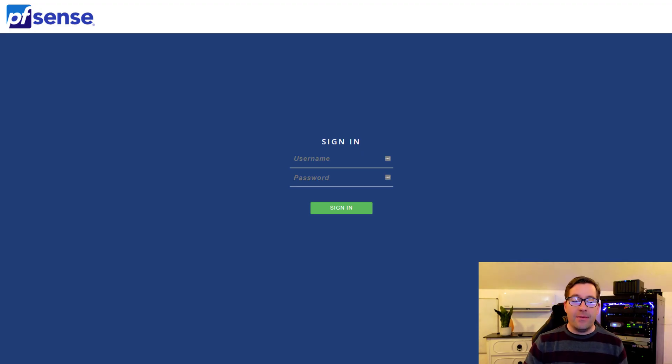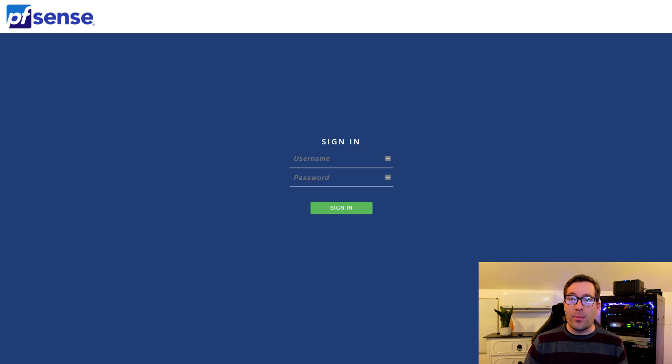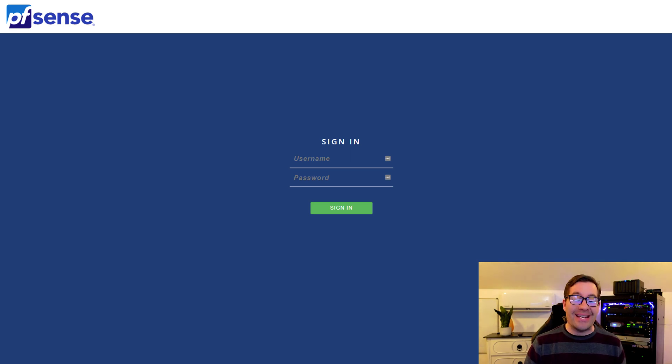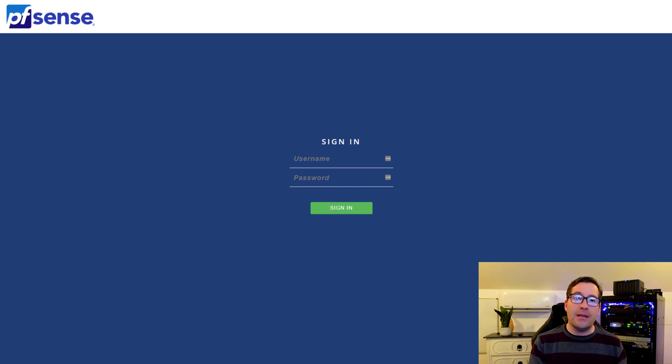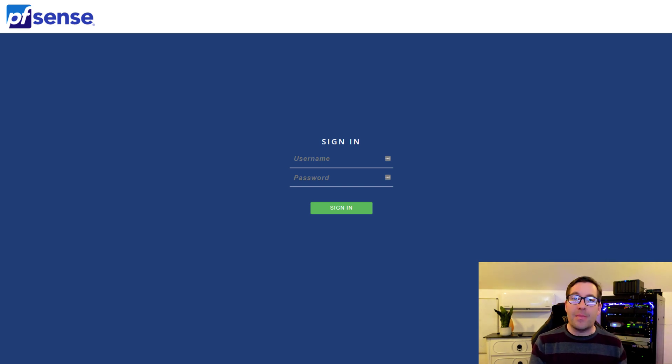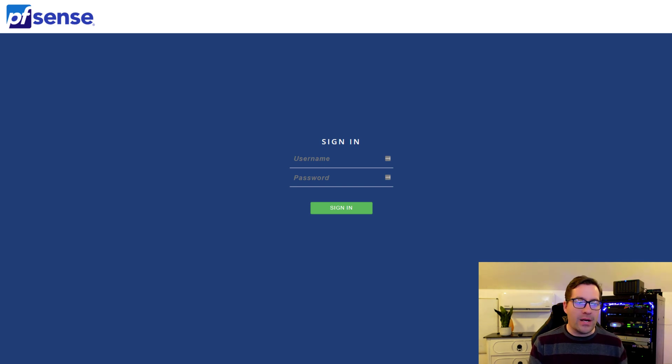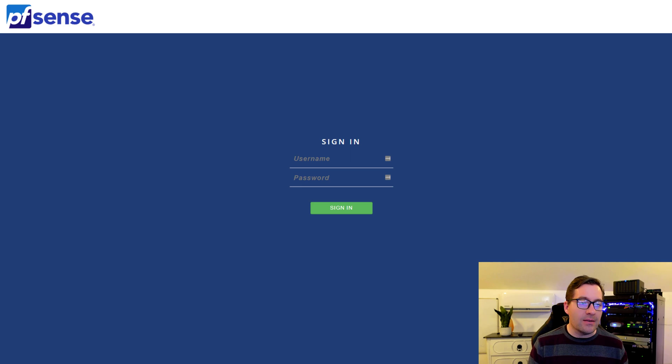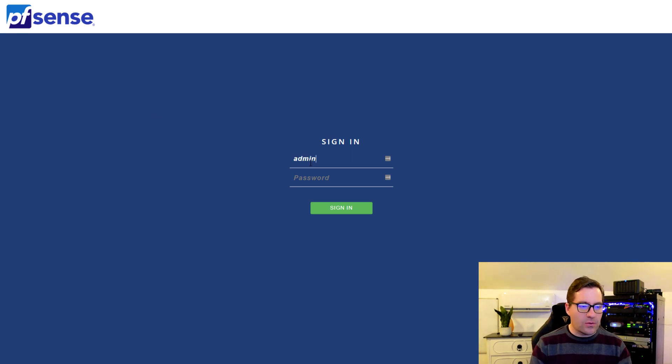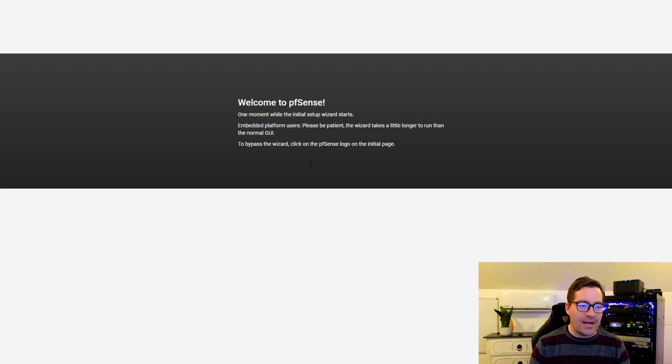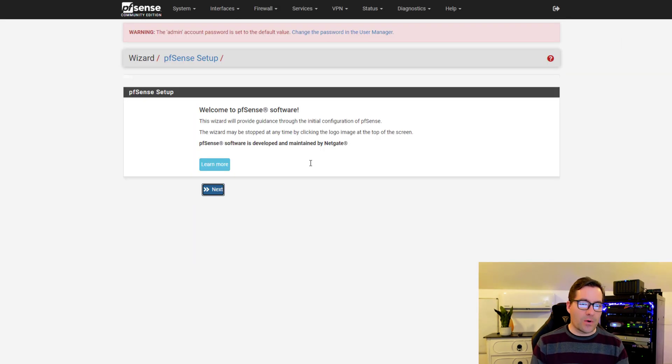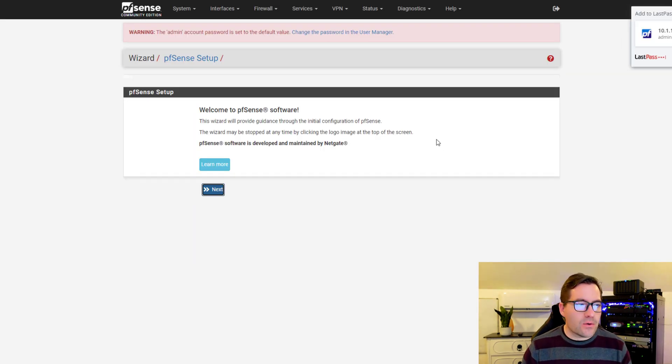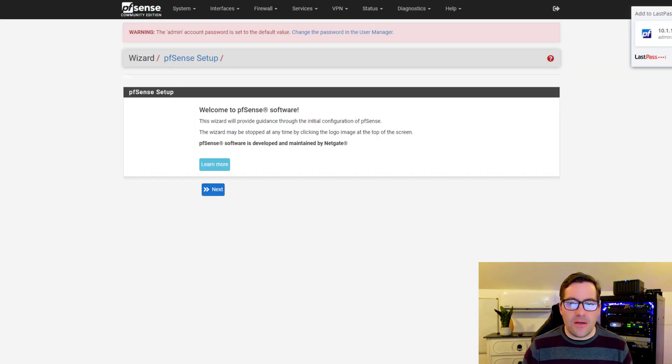Now we have the web configurator portion of the pfSense configuration in vSphere. We can browse to the web configurator, which is housed in the LAN address by default. We simply open a browser, browse to that IP address, and you should be presented with the sign-in screen. By default, the username is admin and pfSense as the password.